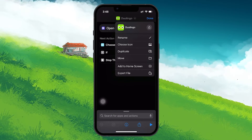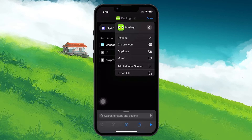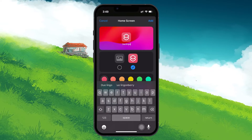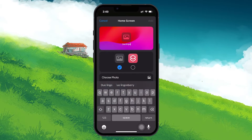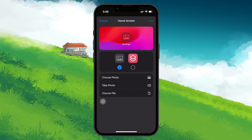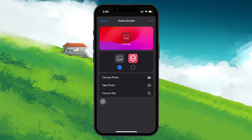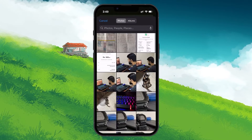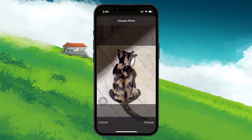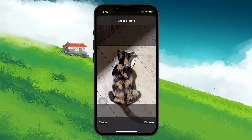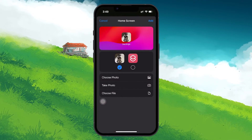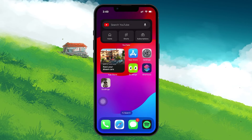Then tap on the shortcut you've just created. Choose Add to Home Screen, and then tap on the image icon next to the current home screen icon. Here, you'll have the option to choose a photo. This is where you can select the new icon for Duolingo. If you haven't already downloaded an icon, search for the one you'd like to use in any browser and download it in PNG format for a transparent background.